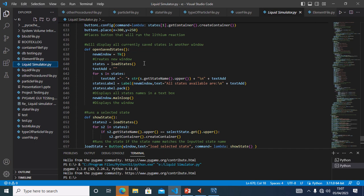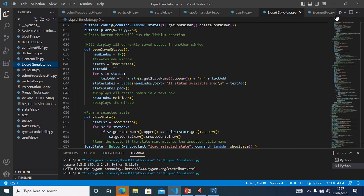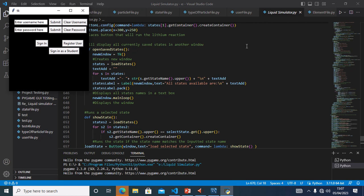Test 2A is to test if a user can log in to the system. I will enter 'admin' as the username and 'admin' as the password. I will submit these and click sign in.